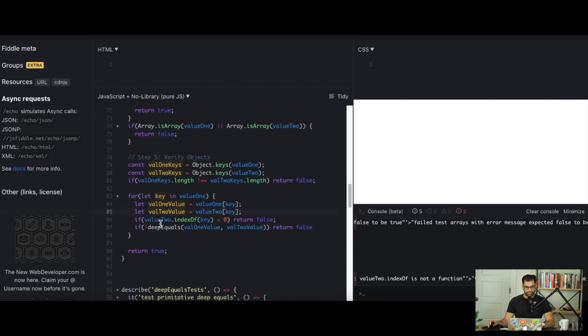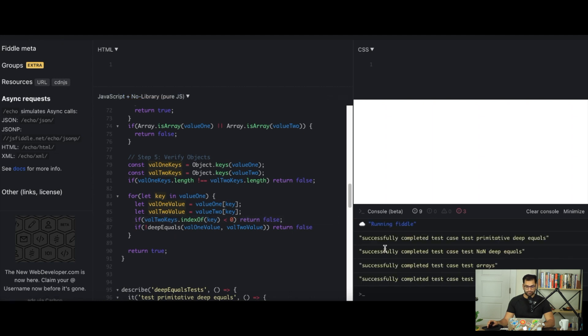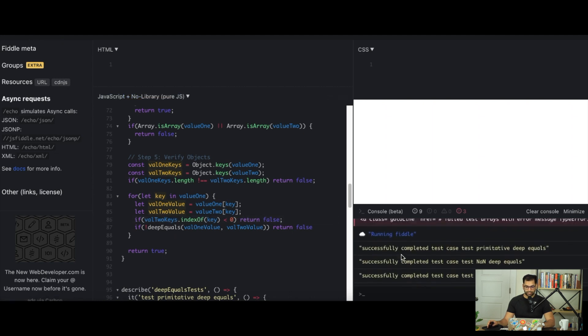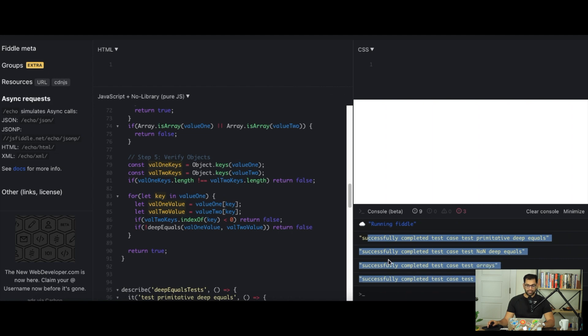Run this. Now we're failing on value 2 indexOf is not a function on the object. So here it's saying value 2 indexOf key is not a function. Actually indexOf is only applicable to lists or arrays, not objects. So instead of saying value 2 here, we want to check for value 2 keys. So we have gone ahead and completed all of our test cases.